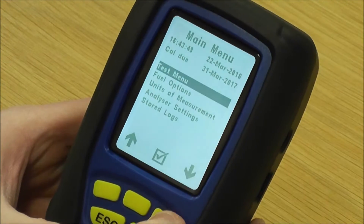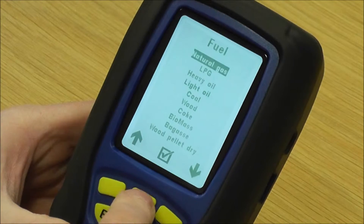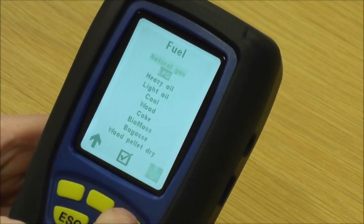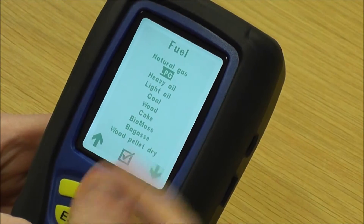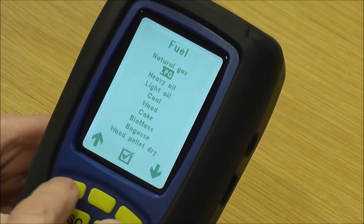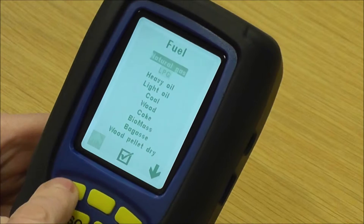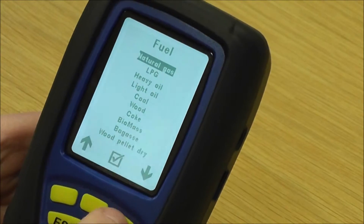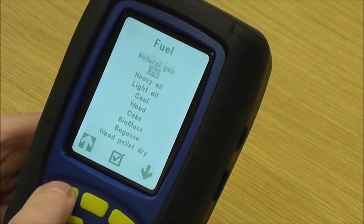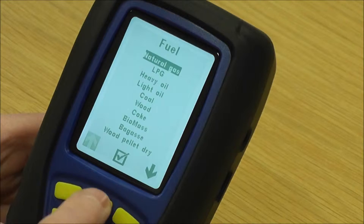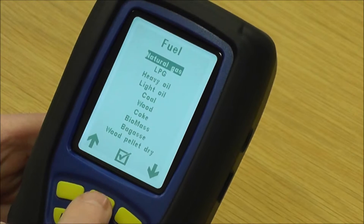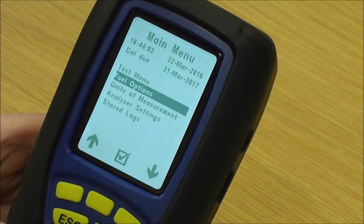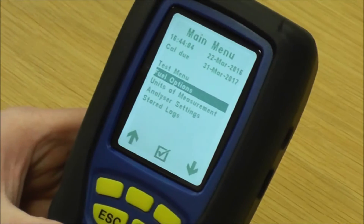The next one down is fuel options. This is for your flue gas analysis, so you can do LPG, heavy oil, light oil, natural gas, etc. You just simply use the left and the right hand buttons to scroll up and down, then pick the desired fuel by pressing the middle key, and it sets it into the analyser.